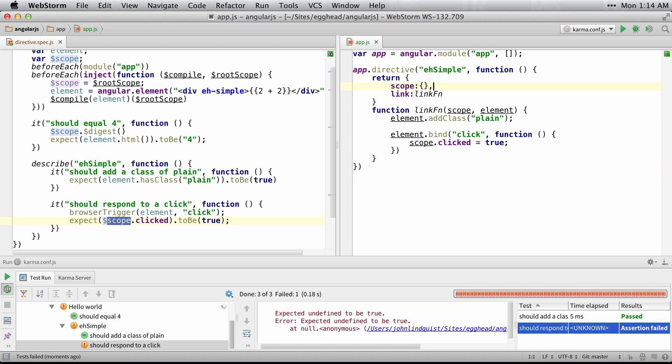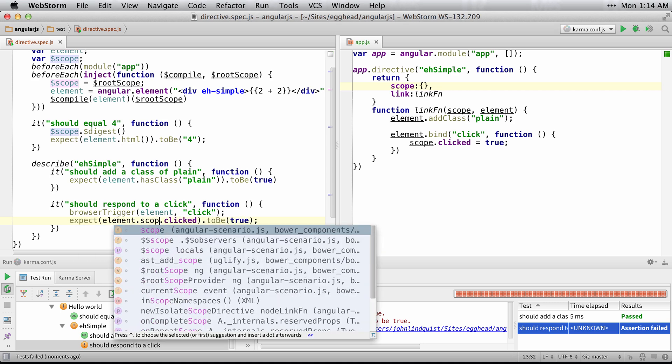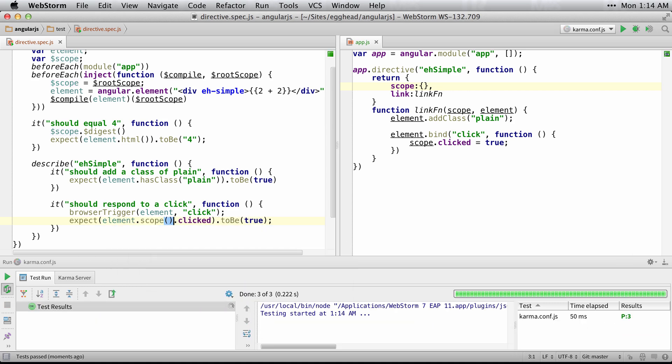And you can see that our tests are going to start failing because our scope is isolated. And we'll get more to testing those later. But you just need to realize that you can no longer test the injected scope. You have to get the scope off of the element using this syntax, element.scope, and then check the property on that.